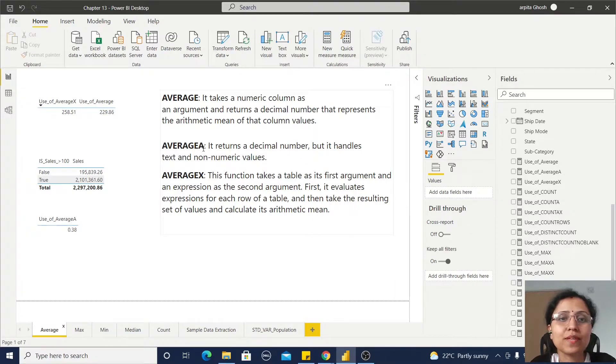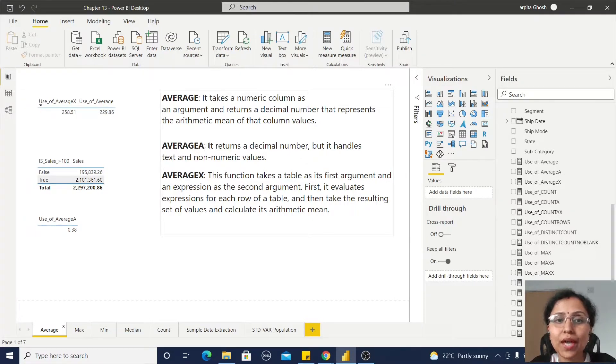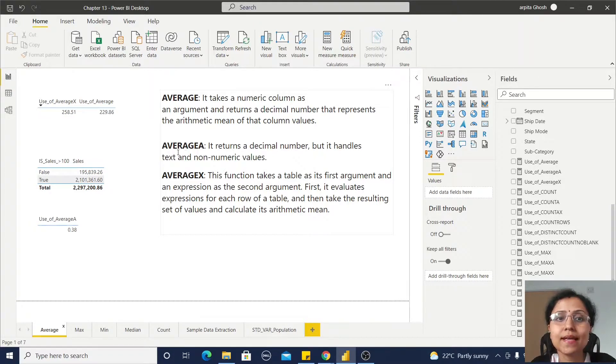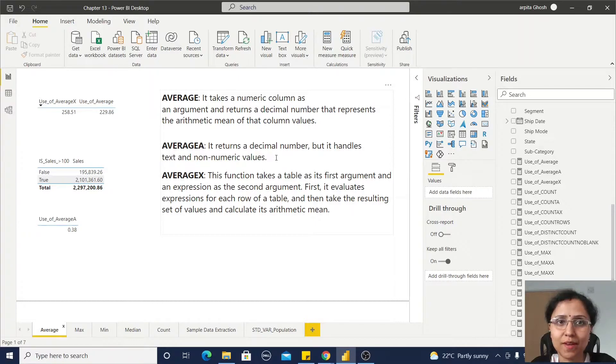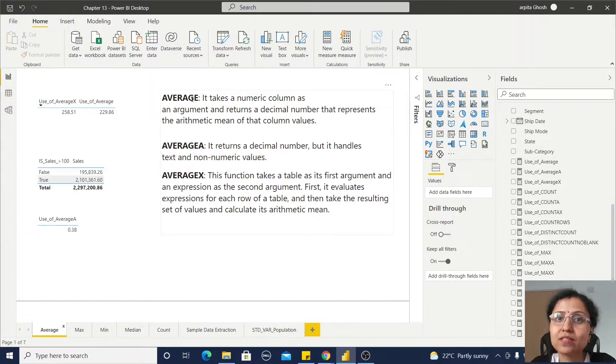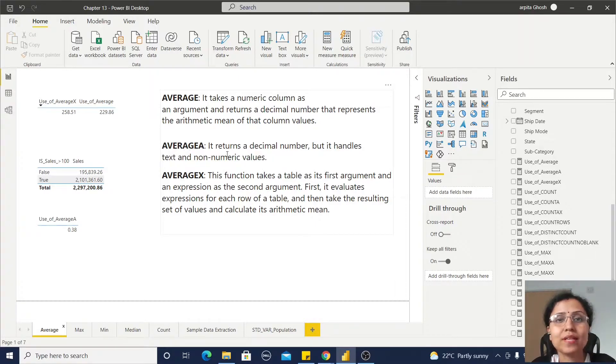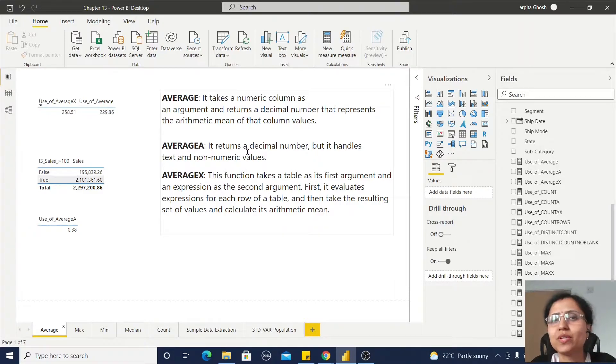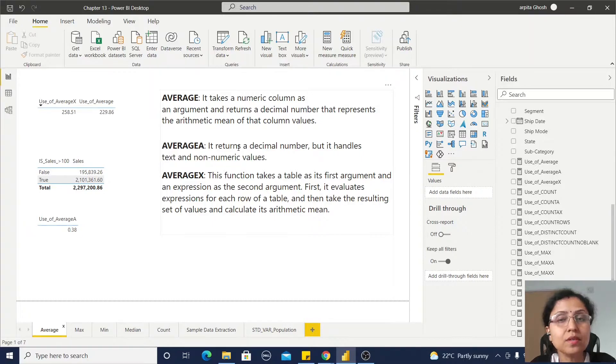Now, AVERAGEA returns a decimal value but handles text and non-numeric values. AVERAGE handles numeric values, while AVERAGEA handles non-numeric and text values as well as logical values, meaning boolean values.